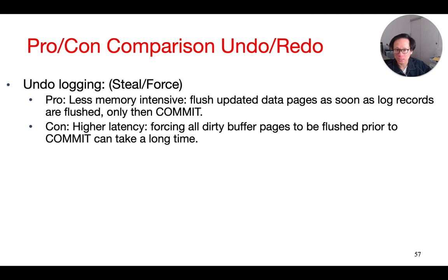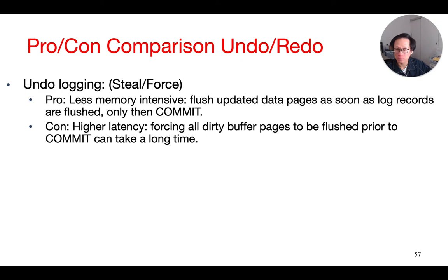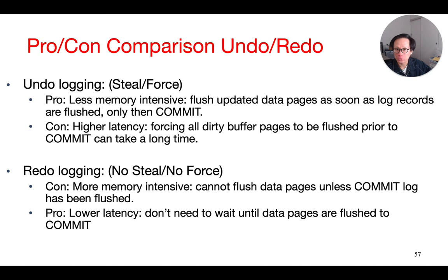And in summary, undo logging has the advantage that it requires less memory than redo logging. And that is because we can write the dirty data pages as soon as they are produced by the transaction. We don't need to wait for the entire transaction to commit. However, it also has higher latency, because all the dirty data pages have to be written to the disk before we will write the commit record.